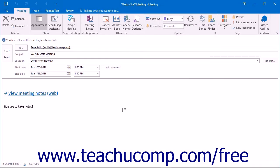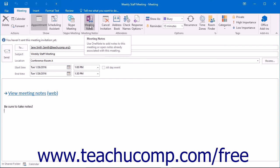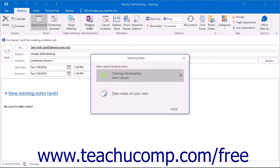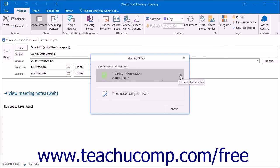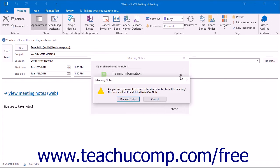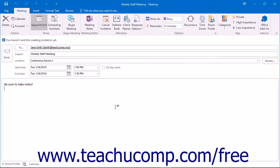To remove meeting notes from a meeting, open the meeting for editing. Then click the Meeting Notes button on the Meeting tab. Click the X on the right-hand side of the name of the notebook that you had attached. In the confirmation box that appears, click the Remove Notes button to close the dialog box and remove the notes from your meeting.